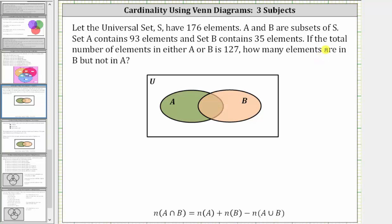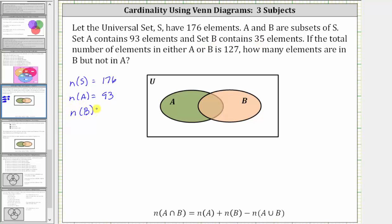To answer the question, we will first complete the Venn diagram shown below. Because the universal set has 176 elements, the cardinality of set S is equal to 176. Because set A contains 93 elements, the cardinality of set A is 93, and the cardinality of set B is 35. We are also told the number of elements in either set A or set B is 127, so the cardinality of A union B is equal to 127.